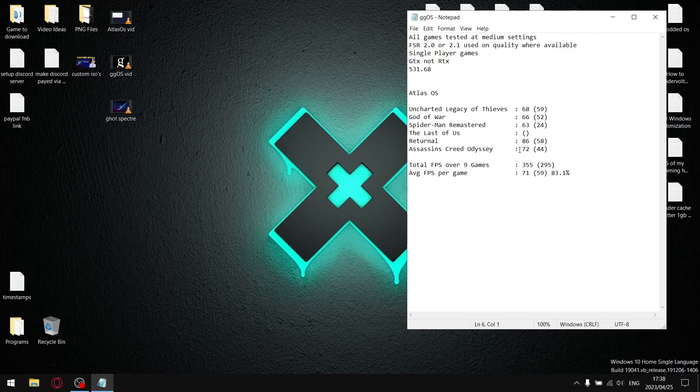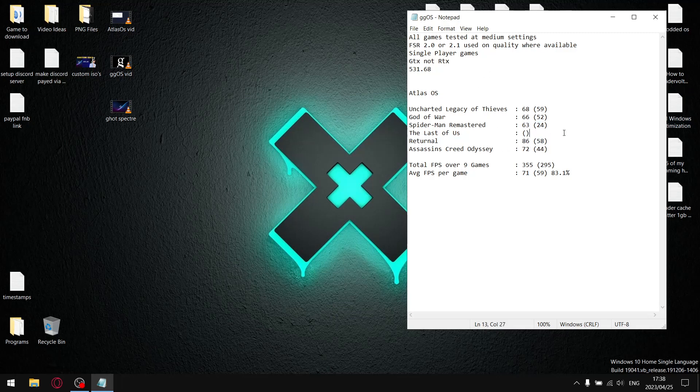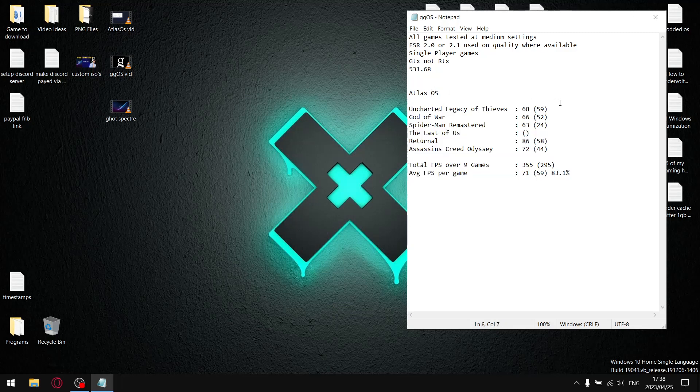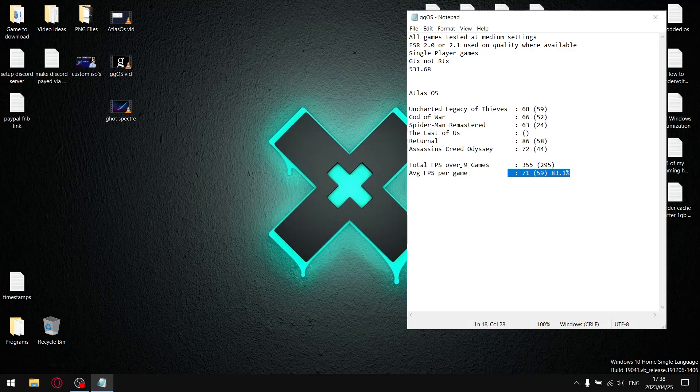I'm going to breeze through this one quickly. The Last of Us I couldn't get to run because it's based on Windows 20H2 - I don't know if that's the reason, but no matter what I did, The Last of Us just would not run on GGOS. These benchmarks don't really count for much because it's only five games, not six. Total average FPS over five games was 355, divided by five is 71.